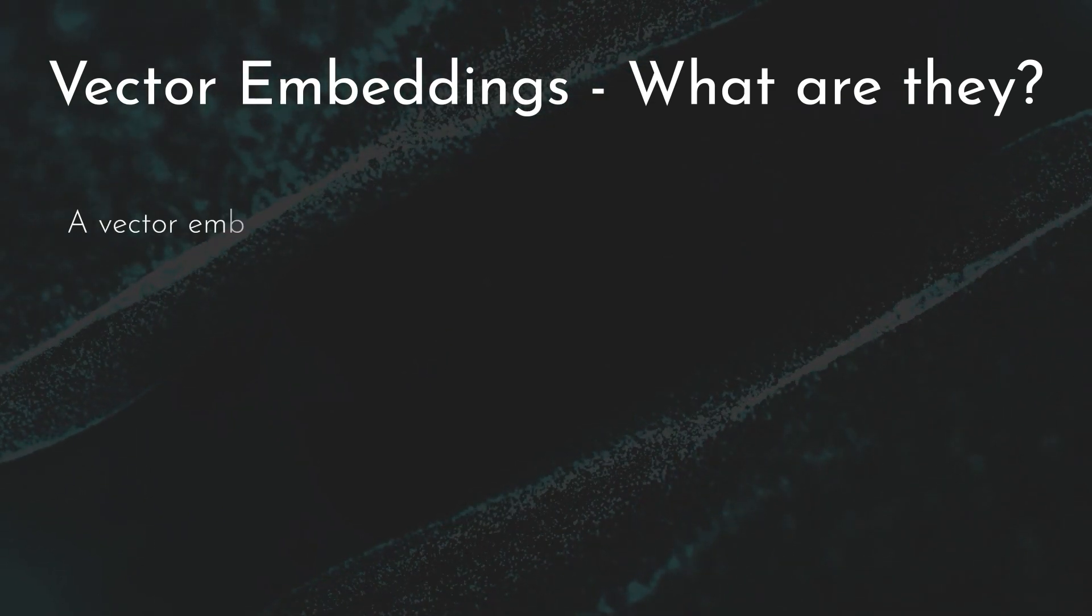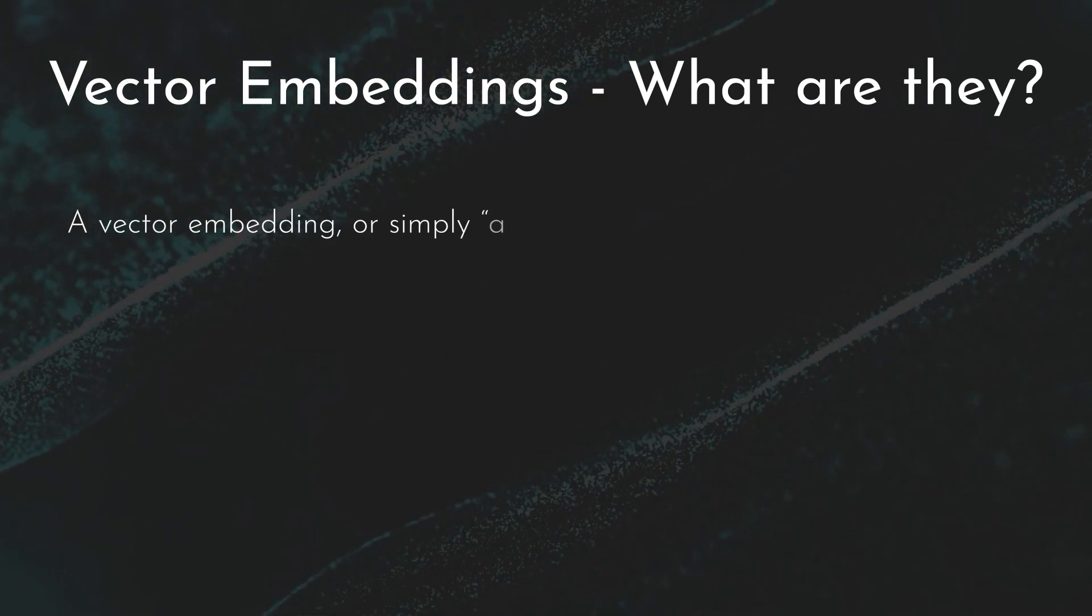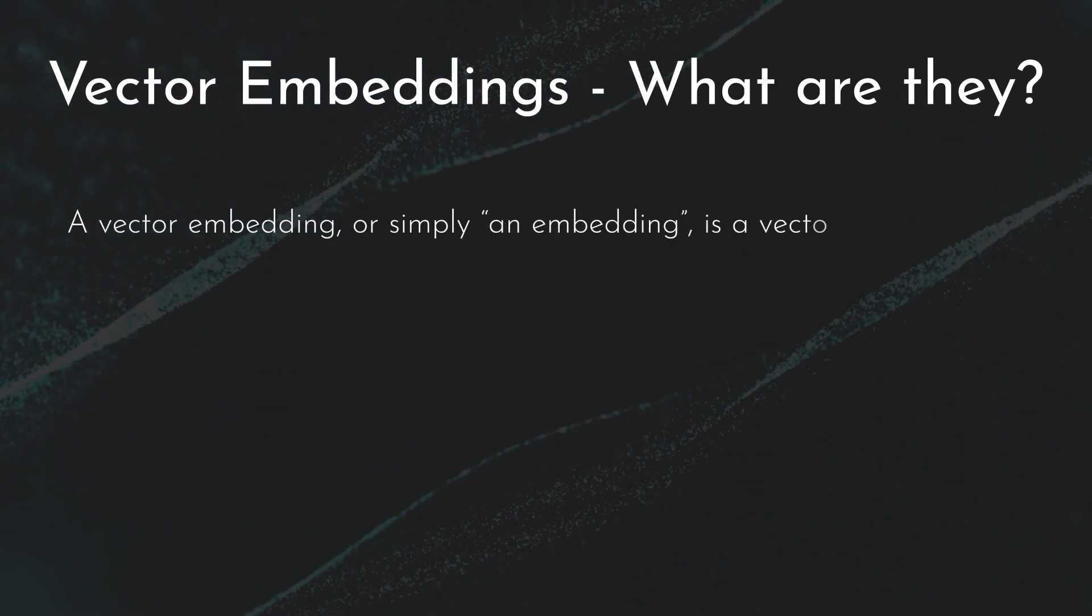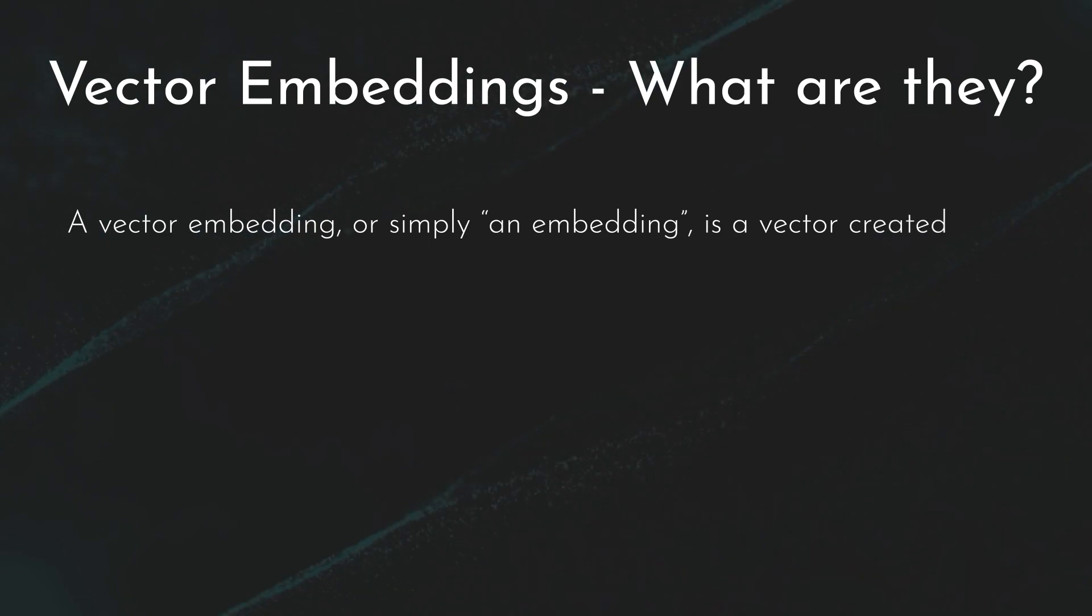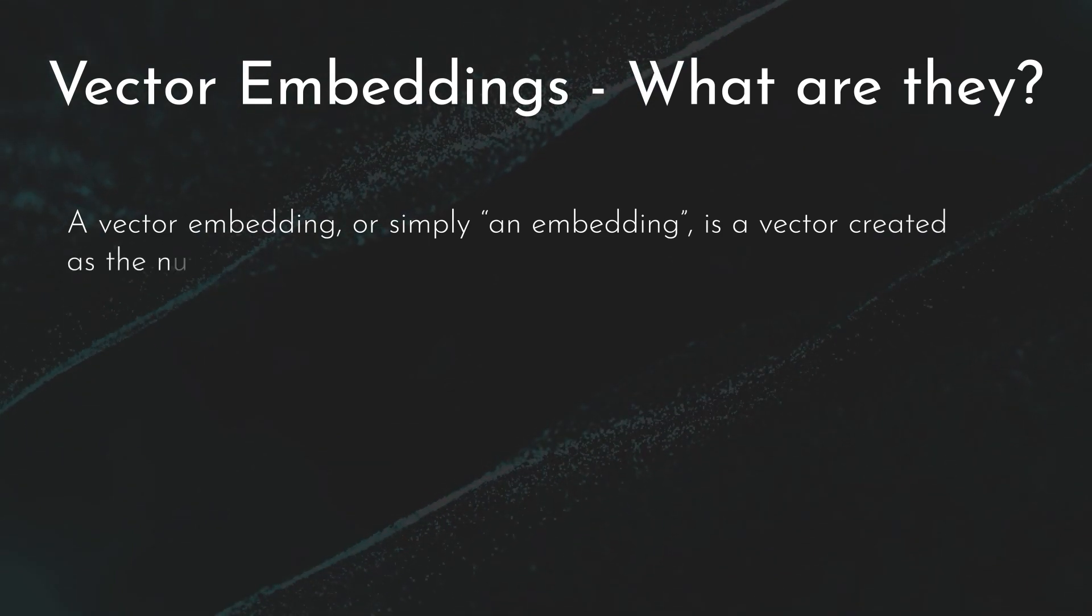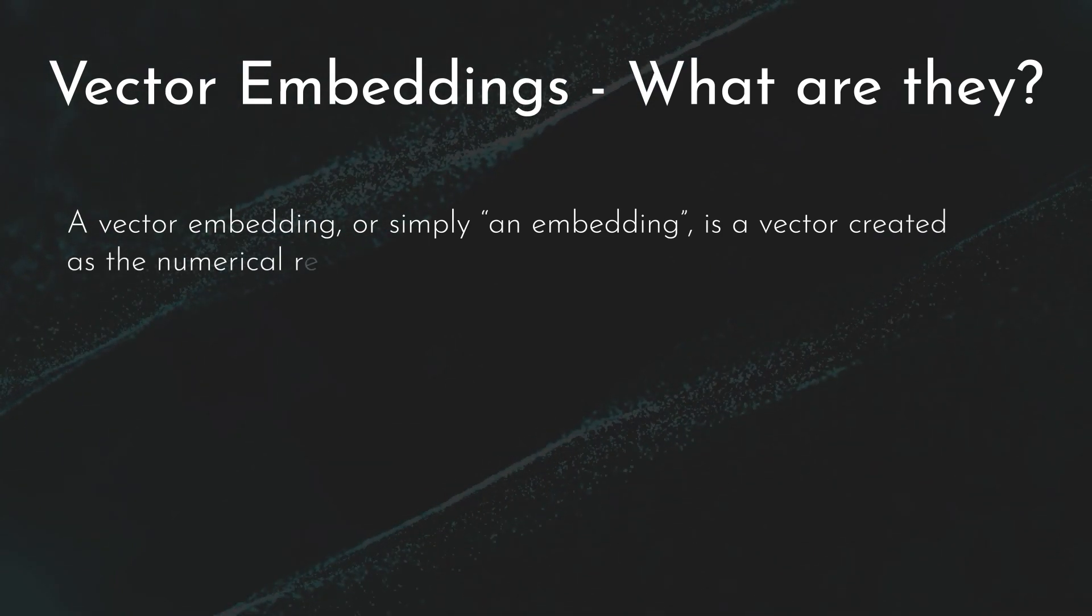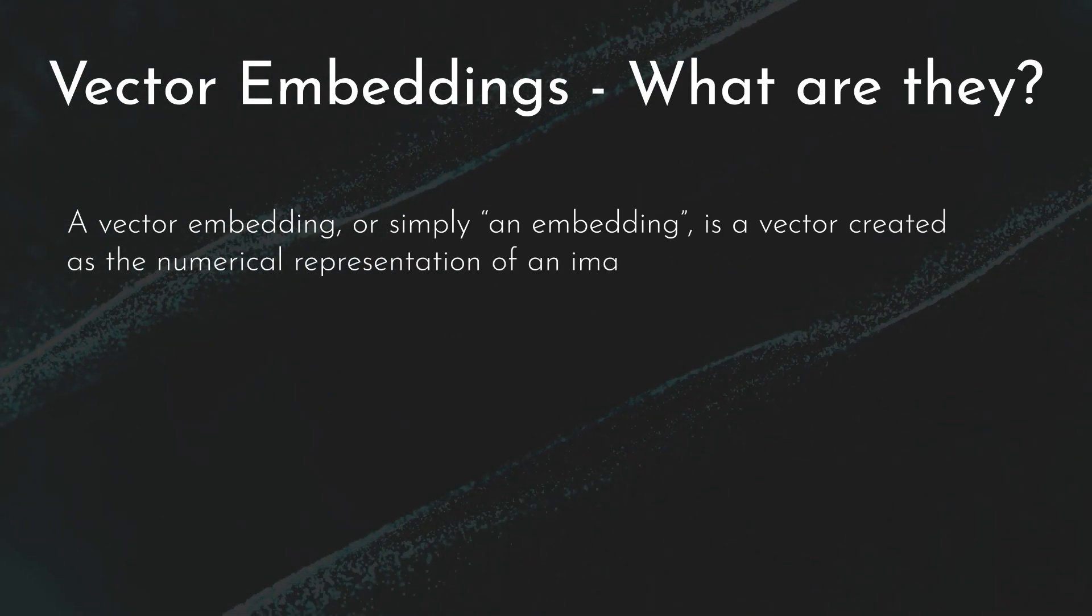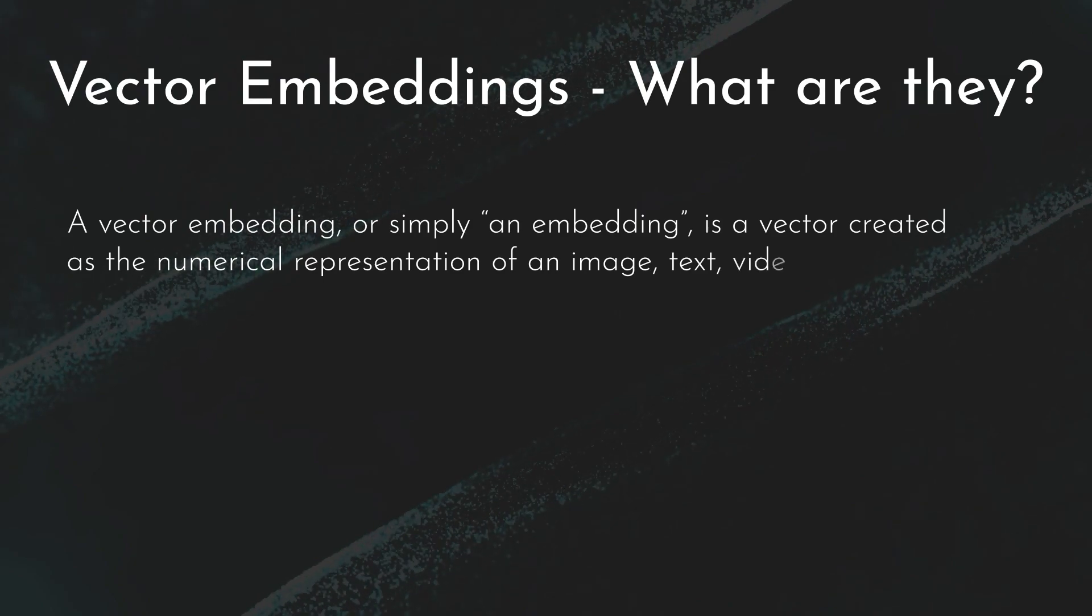The vector embedding, or simply an embedding or vector, is nothing but a numerical representation of text, video, image, etc.